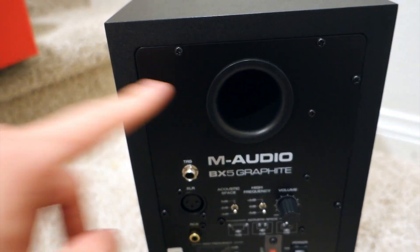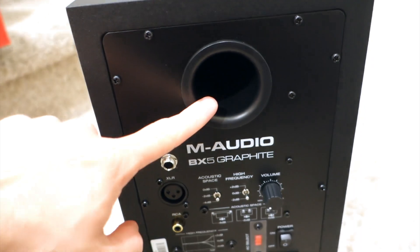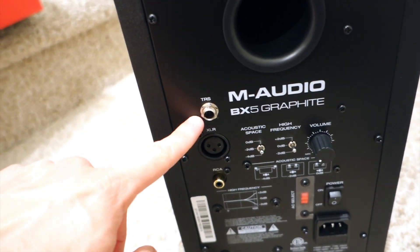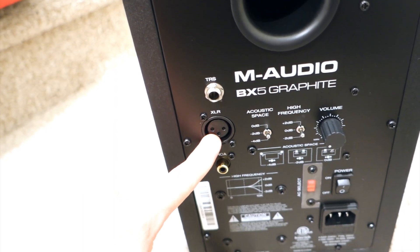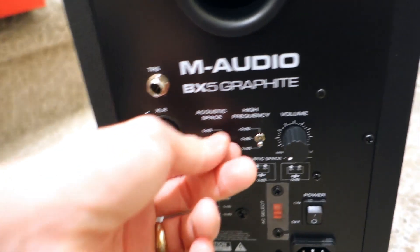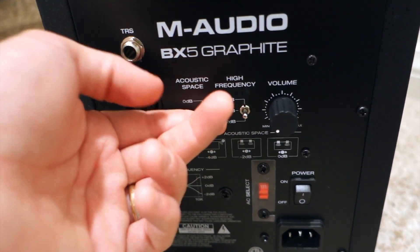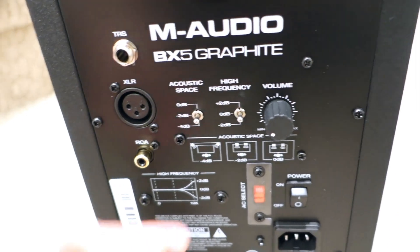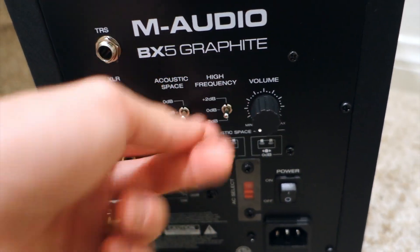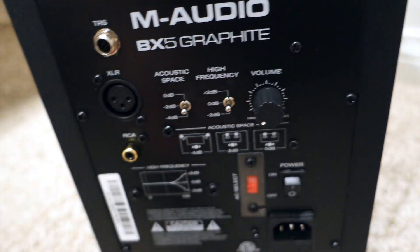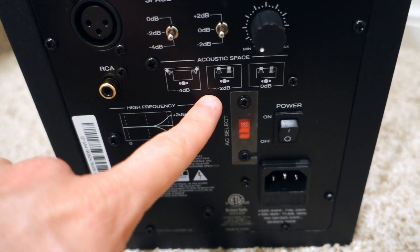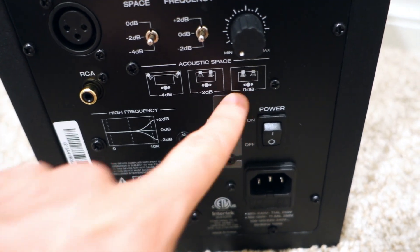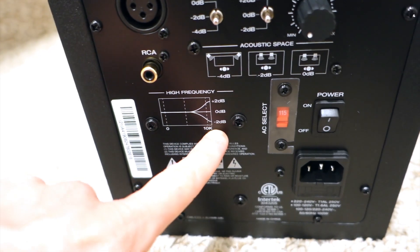On the back of the speaker right here we have the bass port and also comes with TRS and XLR for both cables. There's acoustic space settings for 0dB, -2, and also -4dB depending on your room acoustics, and a high frequency roll-off plus two, and the volume knob in the back. It tells you the diagrams for how to set the acoustic space and the high frequency, so it's pretty easy for you to see.